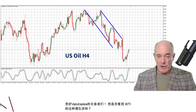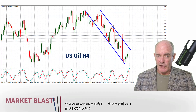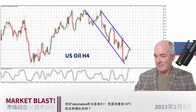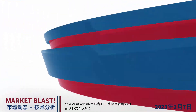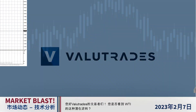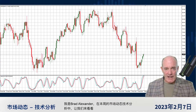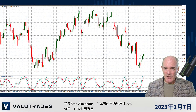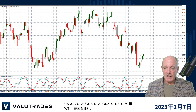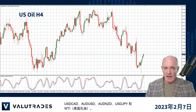Hey value traders, did you see this potential reversal on WTI? I'm Brad Alexander and in this week's Market Blast Technicals let's take a look at Dollar CAD, Aussie Dollar, Aussie Kiwi, Dollar Yen and WTI.